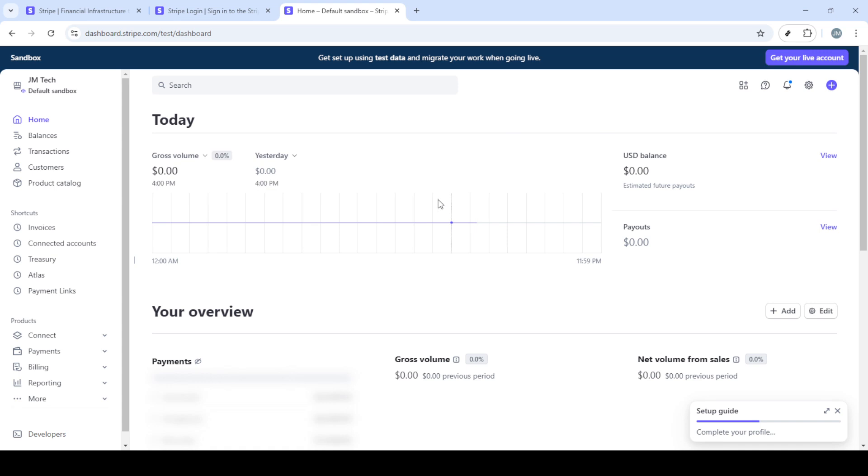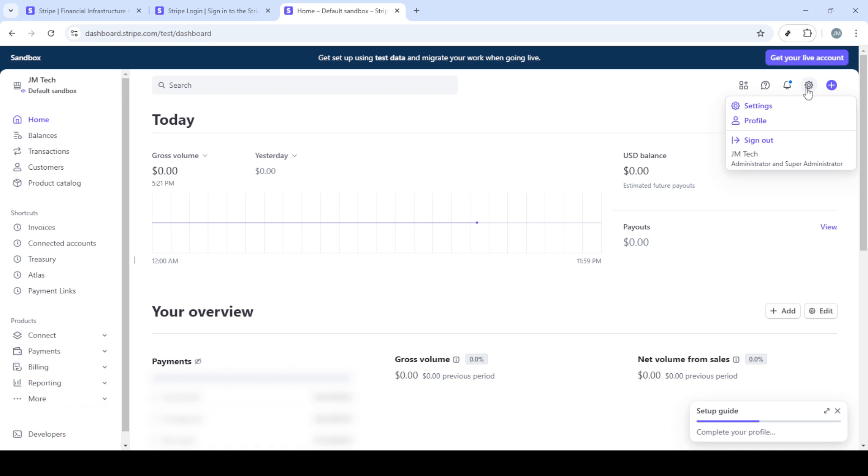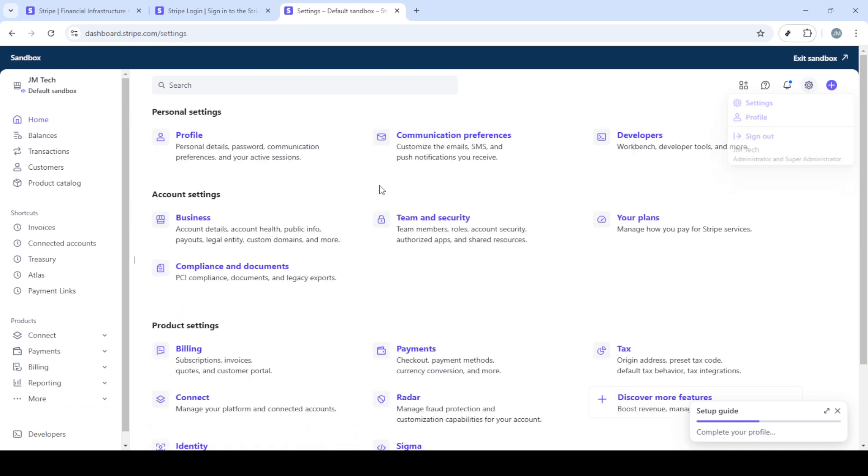This will take you to the login page where you'll enter your credentials. Simply type in your registered email and password. Make sure your details are correct. After that hit the sign in button to get to your Stripe dashboard.